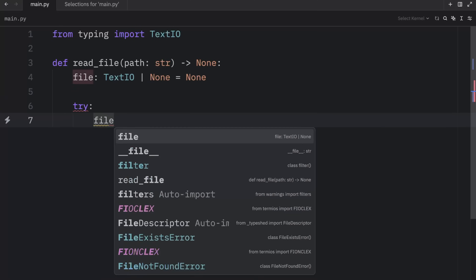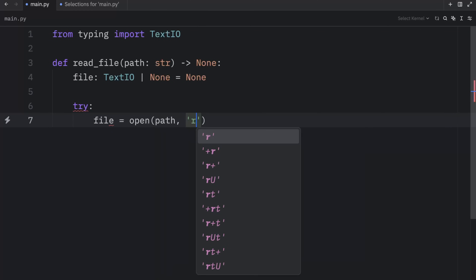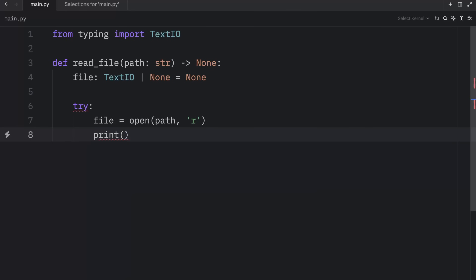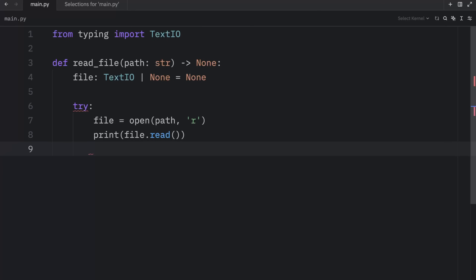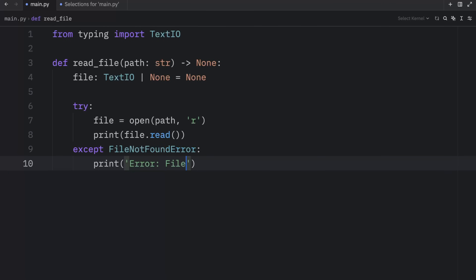Inside, we can try to open the file by providing a path in read mode and read what's inside with file.read. But obviously, if something goes wrong — such as the file doesn't exist or something is corrupted — we're going to want to handle that. In this example, we're only going to handle one exception, which is the FileNotFoundError, and we're going to print that there was an error: file not found.